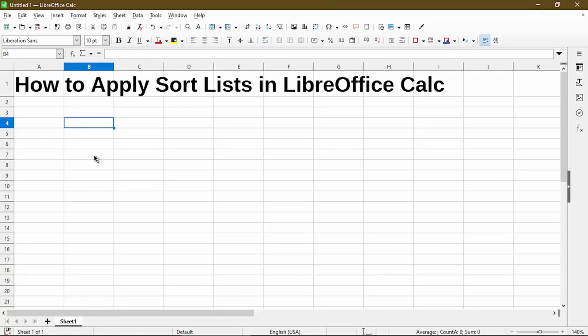In this video I'll go over how to apply sort lists in LibreOffice Calc and how to manage it. Hi, my name is Michael with Office Nifty. I make quick tips and video tutorials on how to use Calc software.